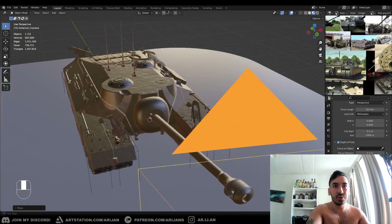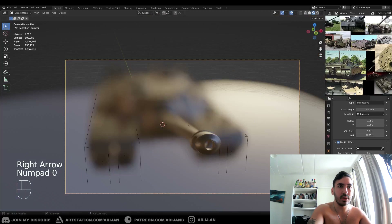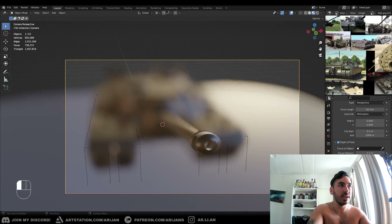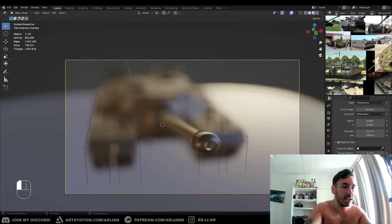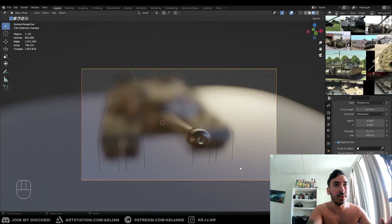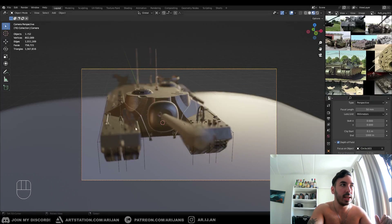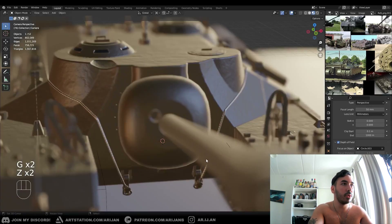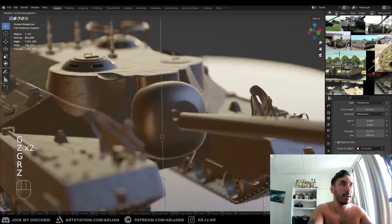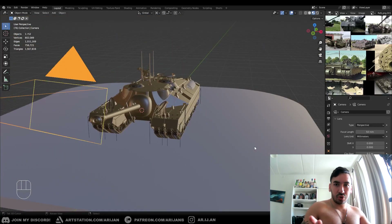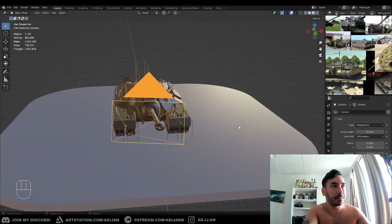You can also animate the depth of field and keyframe it. There are other settings like blades and aperture which simulate the physical aperture of the camera — I never got into all those details, but you can look them up. You can also focus on a specific object so that no matter where the camera moves, it only focuses on that one point. Depth of field can make your renders a lot better, so try to use it sometime.